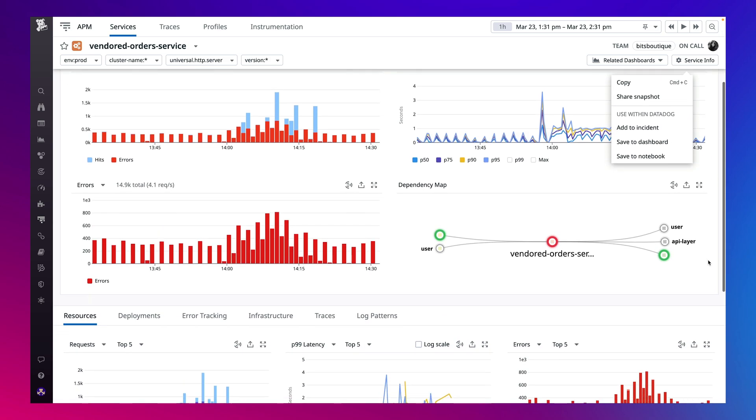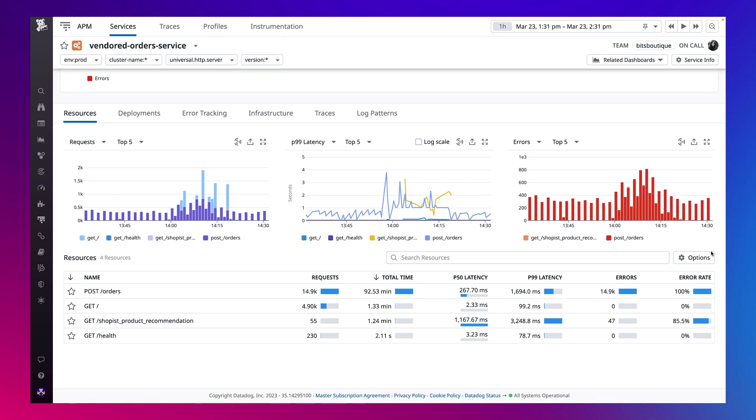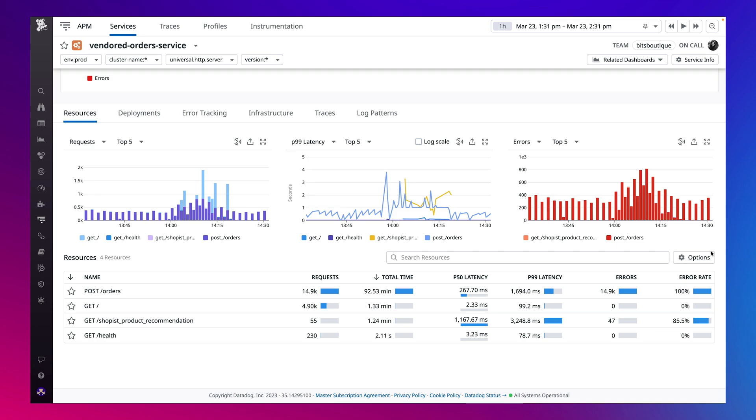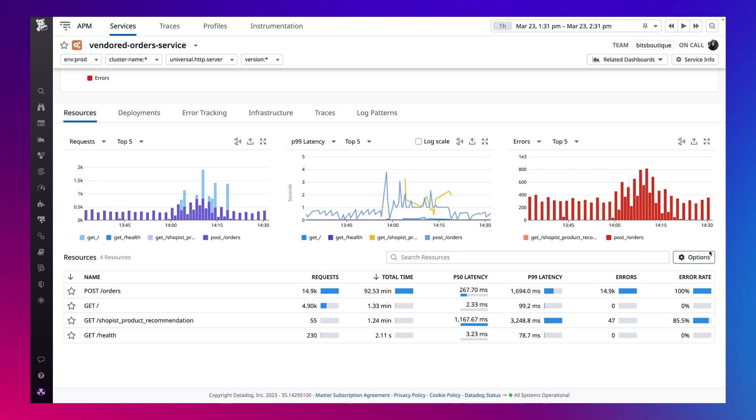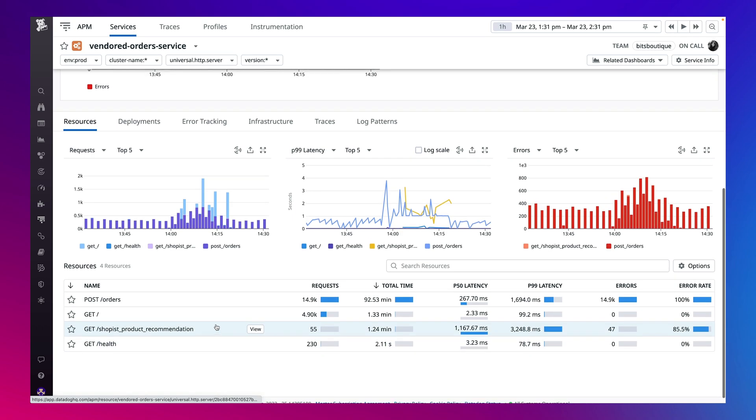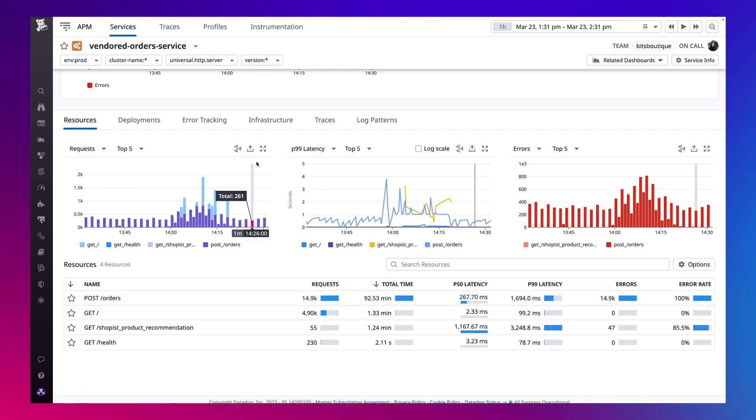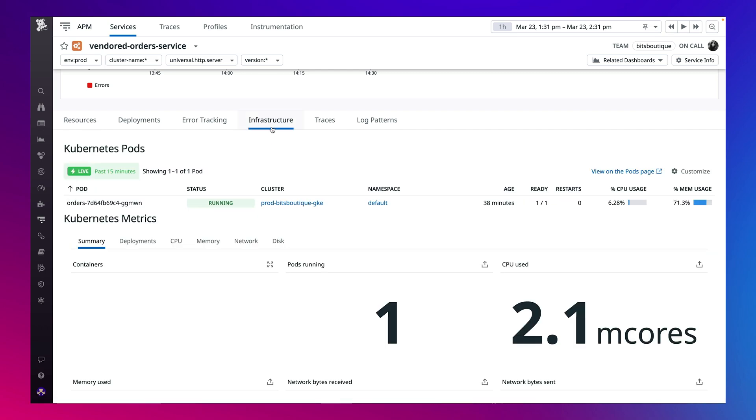Scrolling down, you see the endpoints that were automatically discovered by Universal Service Monitoring. There are elevated latency and errors on the orders endpoint. Let's understand why through Datadog Unified Tagging, which puts service metrics, infrastructure, logs, and more together in a single pane of glass, so you don't have to switch between different monitoring tools and windows.